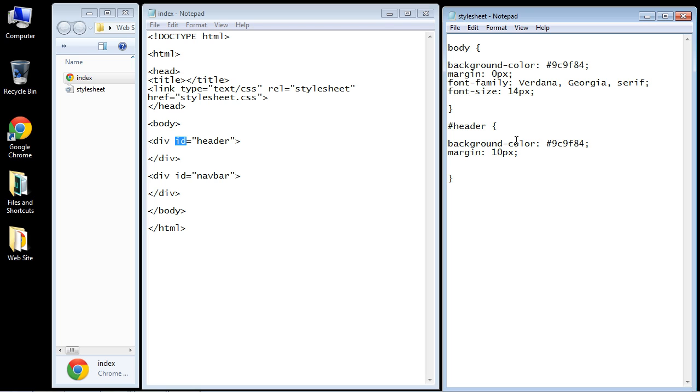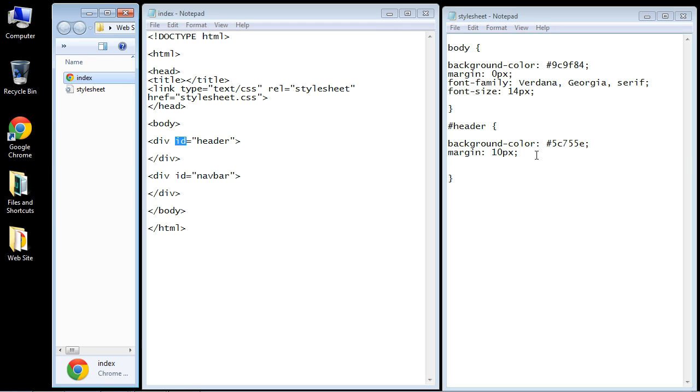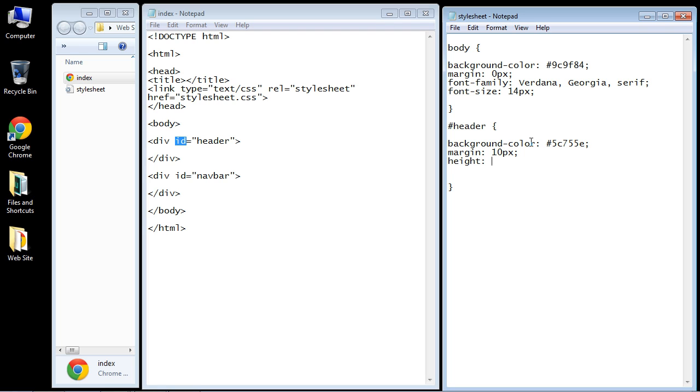We're going to override the color that we set in the body. I already have the hex code available. It's going to be 5C755C. Let's give this a height of about 90 pixels. That's pretty standard. You can up that to 110 if you want it a little bit bigger. But we'll just say 90 pixels for the height.